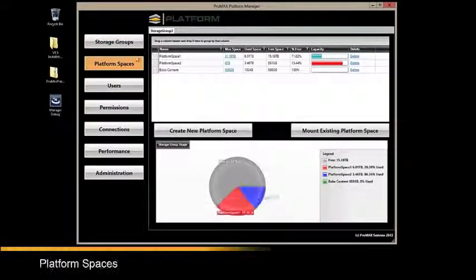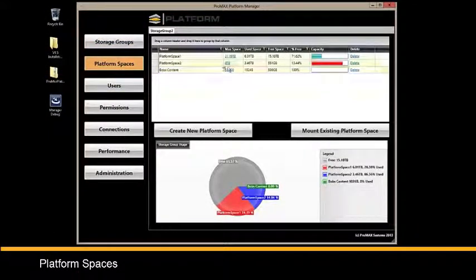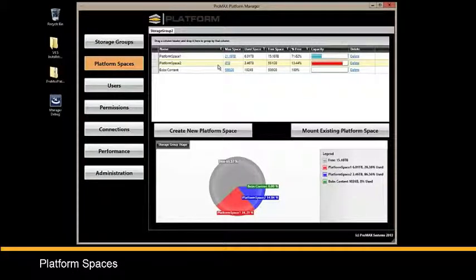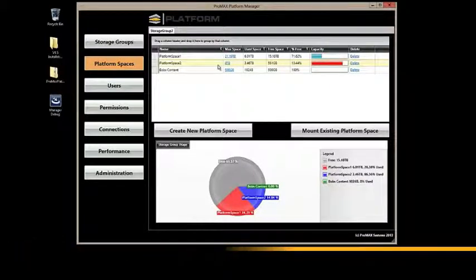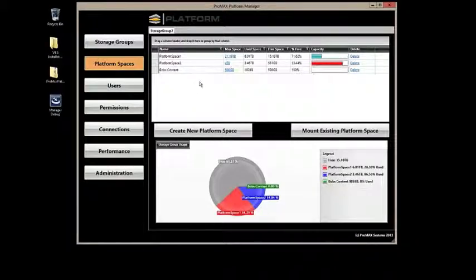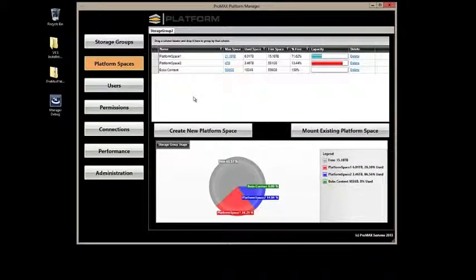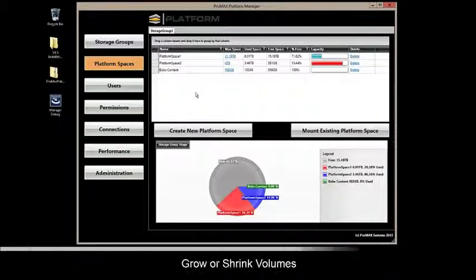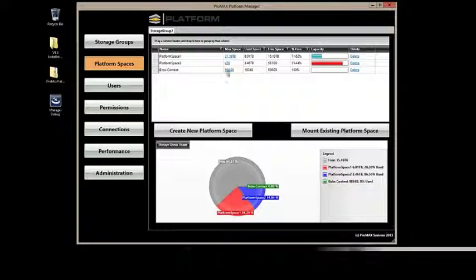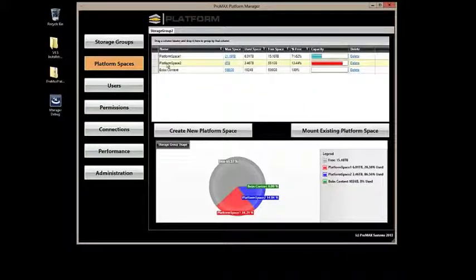Moving on to platform spaces. Platform spaces are virtual volumes. These spaces are what users connect to and will read and write their data to. One of the most powerful functions of platform spaces is how dynamic they are. You can grow a volume or shrink a volume on the fly, even if a user has it mounted. Let's take a look at this.